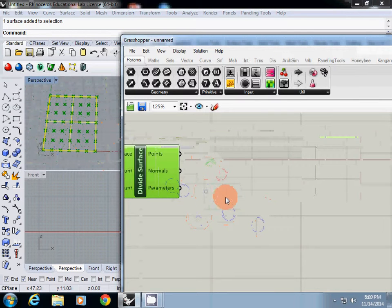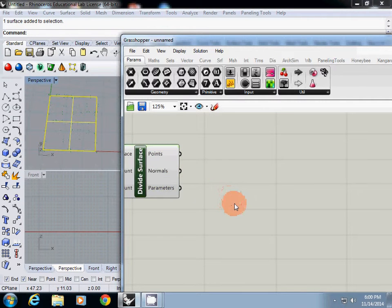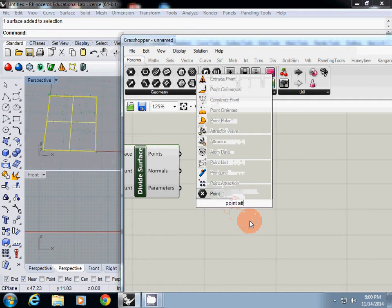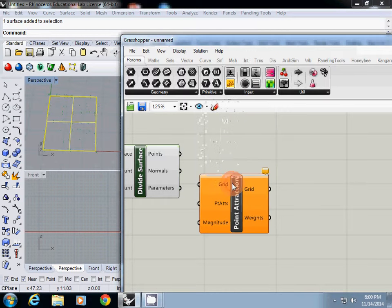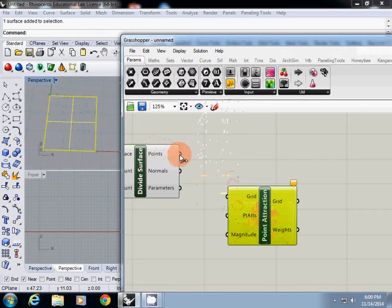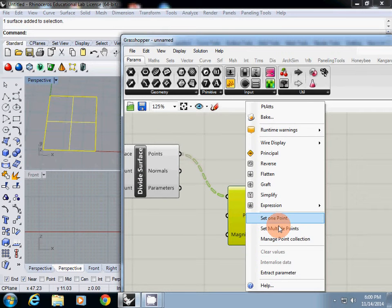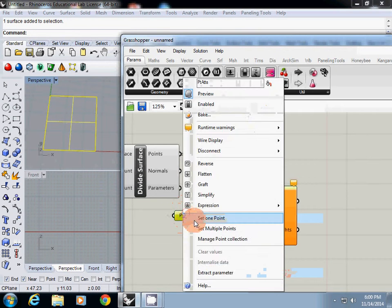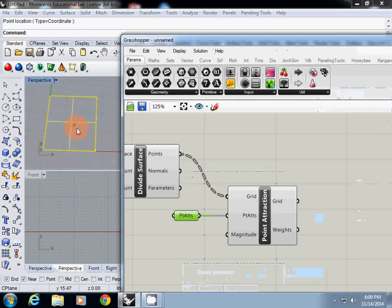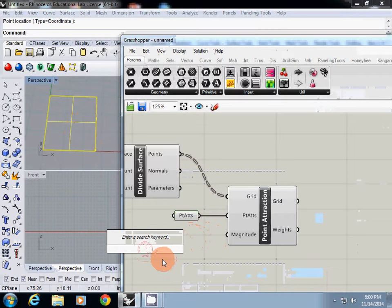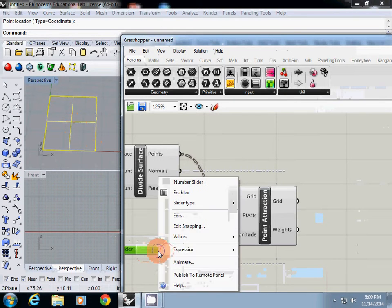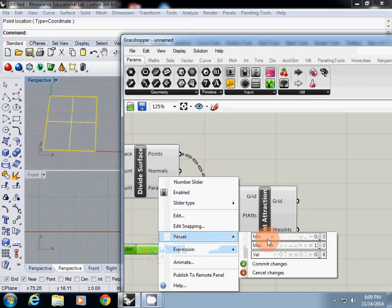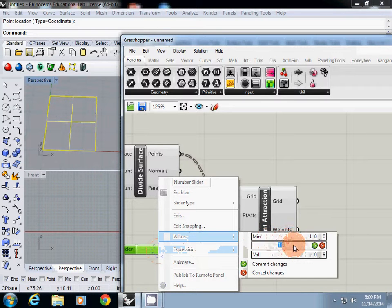And after doing this, I am going to use a point of attraction to deform this grid. So this grid is actually came from the point. Point of attraction, I will extract the parameter and I will set one point somewhere in the center. And then magnitude, I am going to use number slider. Let's say 0.8. So actually this one you can either use minus number and plus number. So I set minus number, minimum minus 10 and maximum 10.